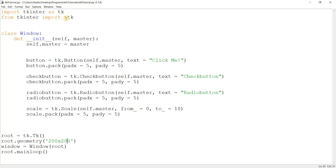What I want to do now is show you a few ways of importing TTK and the effect it has on the widgets. Right now I have it declared as tk.Button, tk.Checkbutton, tk.Radiobutton, and tk.Scale.